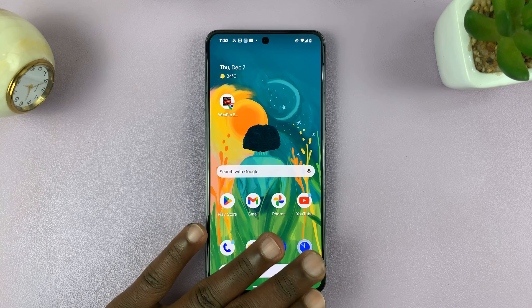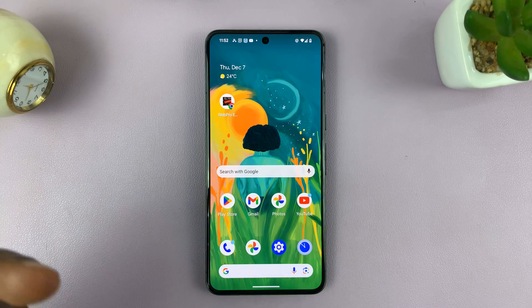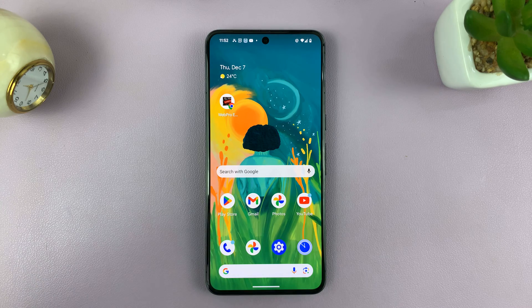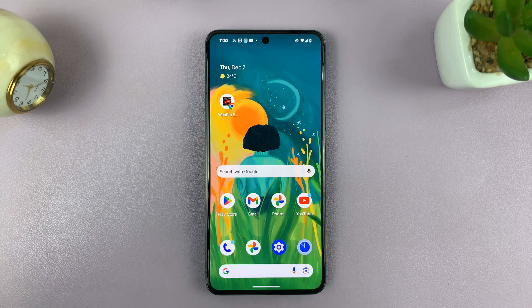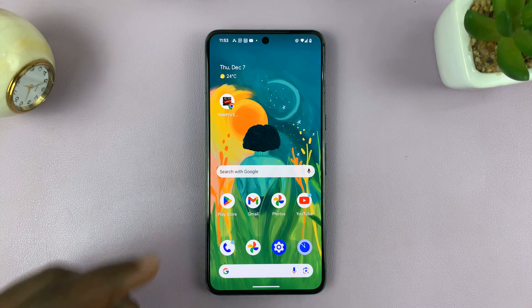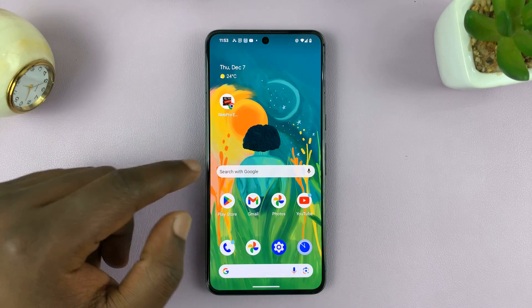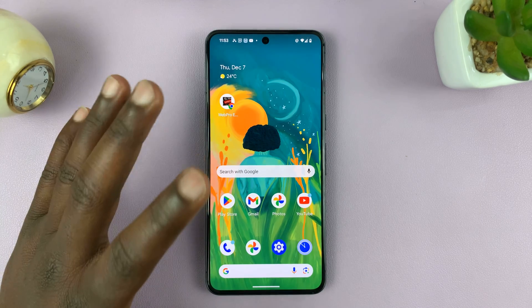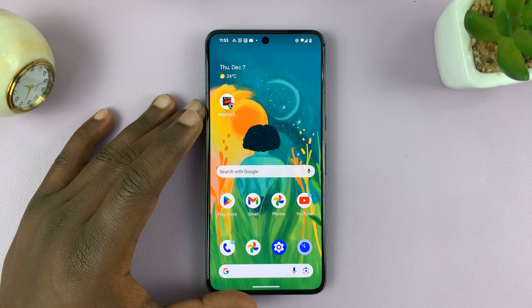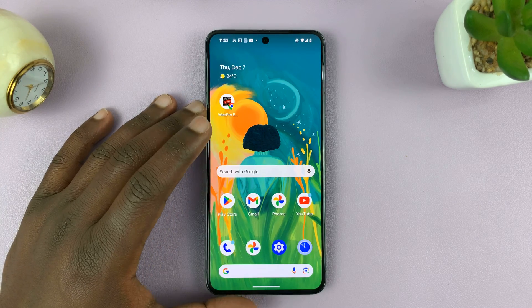So when you put a screen protector, you might want to enable the touch sensitivity or screen protector mode to increase the touch sensitivity of your Android phone's touch screen.